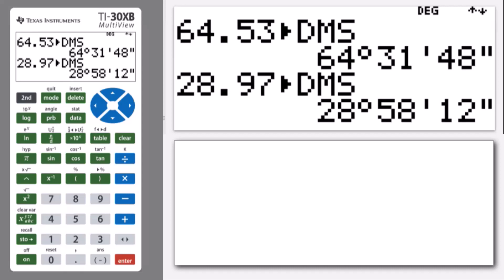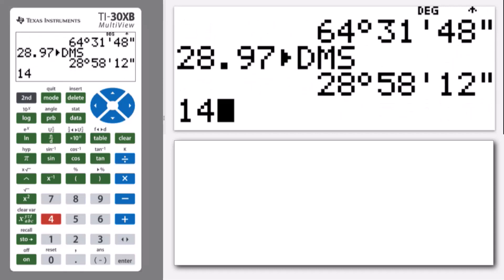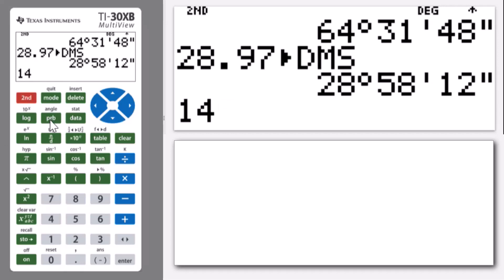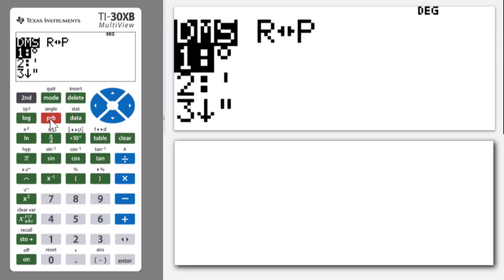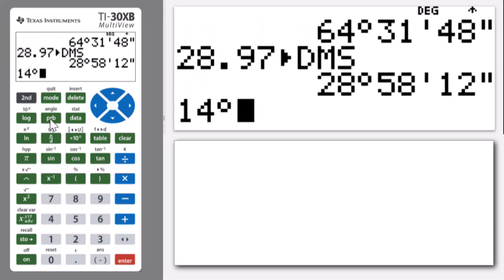Well, what about if we want to go the other way? Well, we can also do that. So if I put in 14 degrees. Now, do you remember that when we saw the second angle menu, the first thing was the degree symbol?